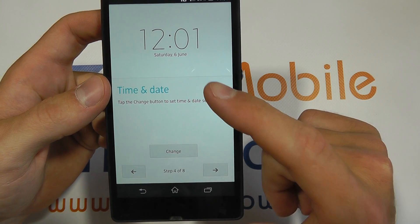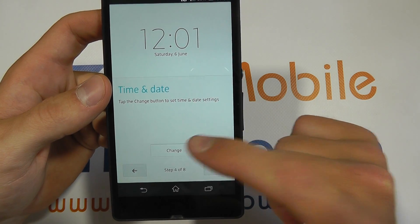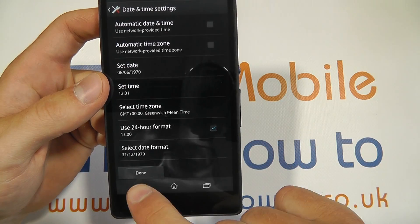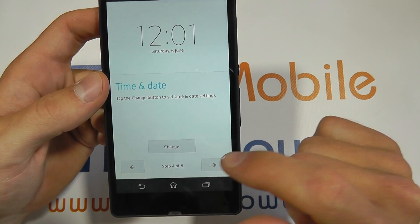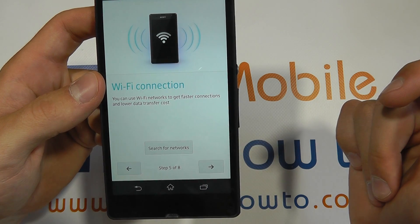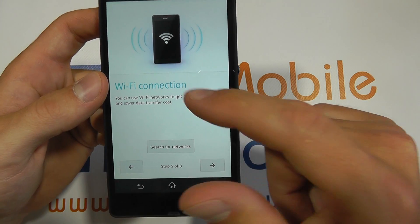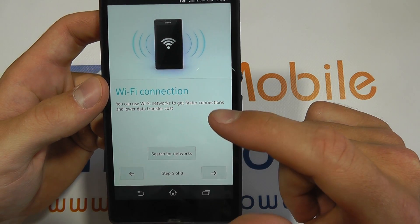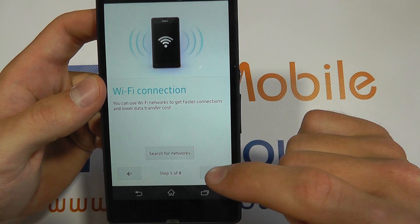You can then change the time and date and then press next. You can then search for a Wi-Fi connection to connect your device to.